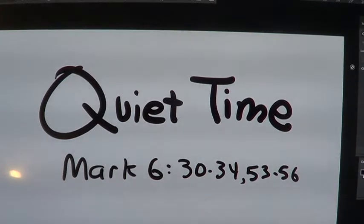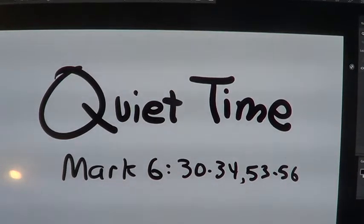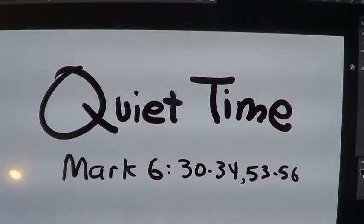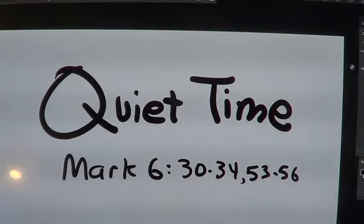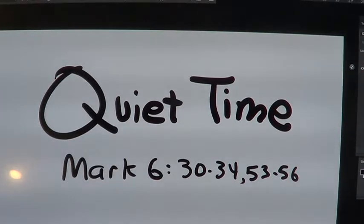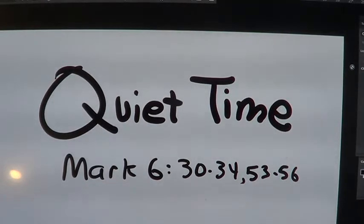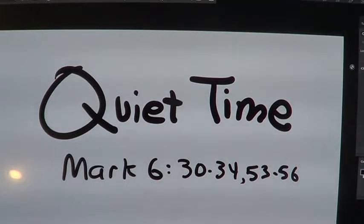Our story today is called Quiet Time, and we're going to read from Mark chapter 6 verses 30 to 34 and 53 to 56.